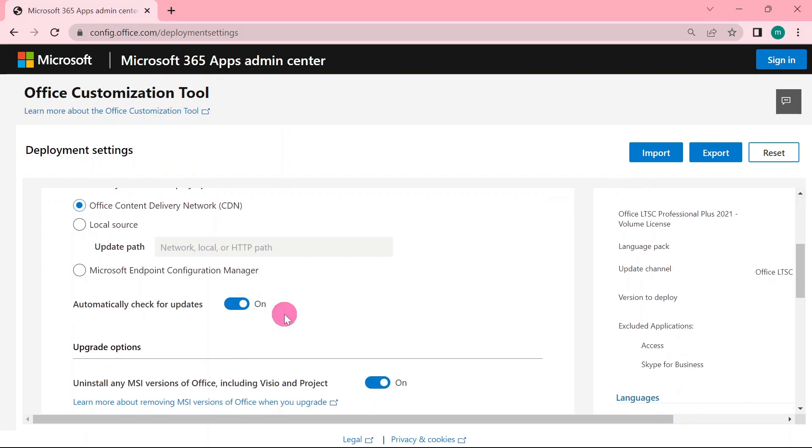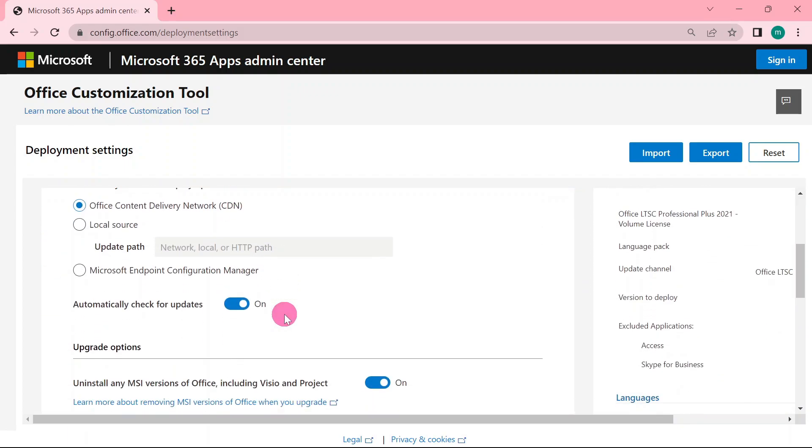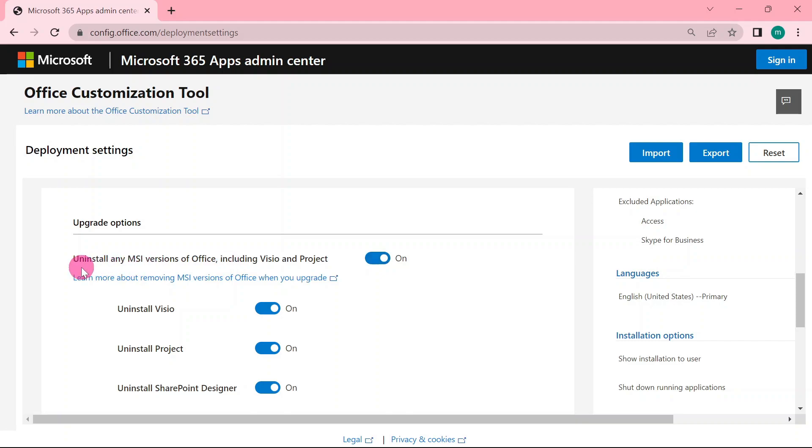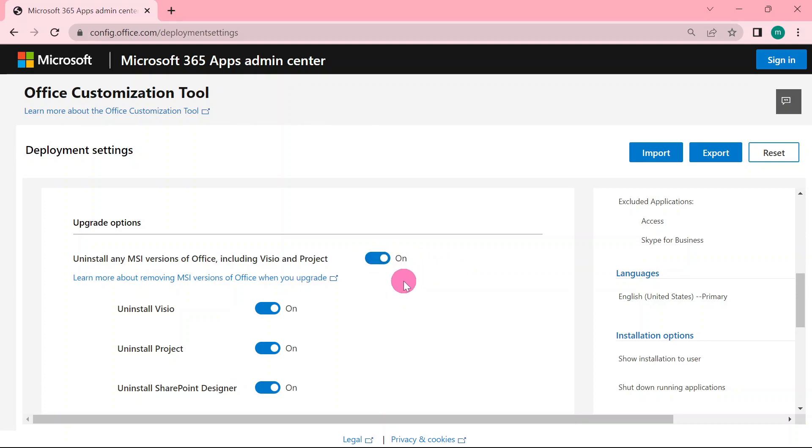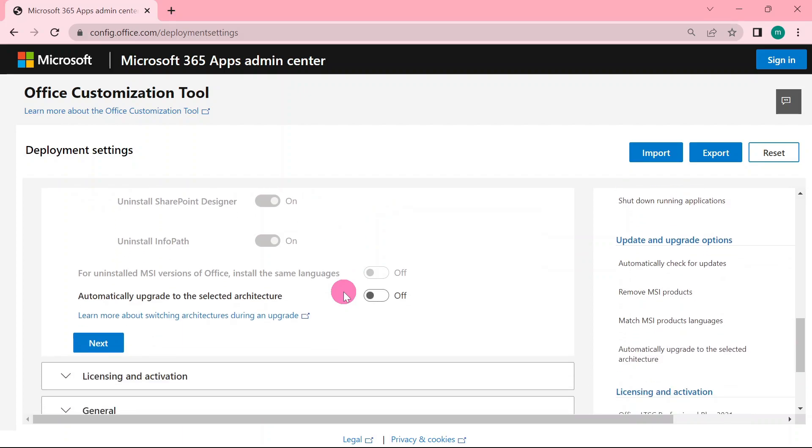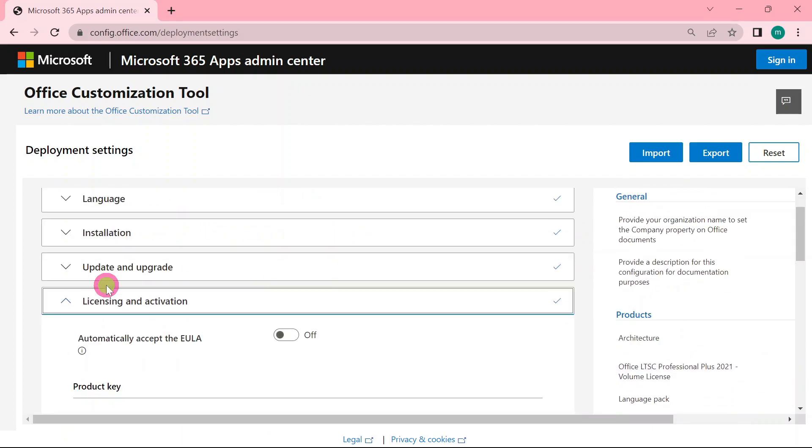This one also, you can leave it the way it is. Look under the uninstall, uninstall MSI versions of it. You can try to turn it off or leave it on, but I would advise you to turn it off. So that you can have a smooth installation in case you have any other office products. Then scroll down, click next.